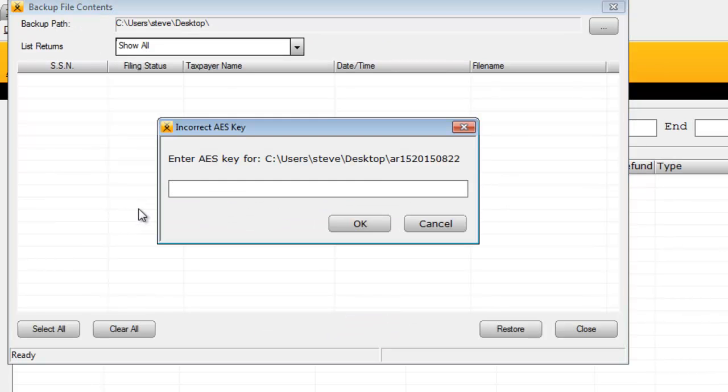If you encounter an incorrect AES key message during this process, please stick around. I'll discuss how to resolve that issue near the end of this video, but for now, let's continue with the demonstration.